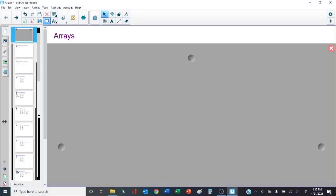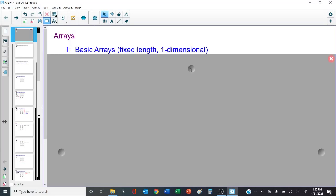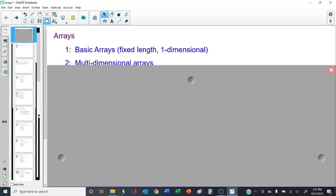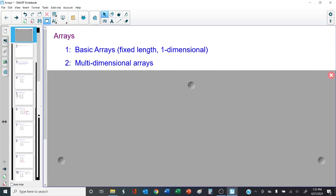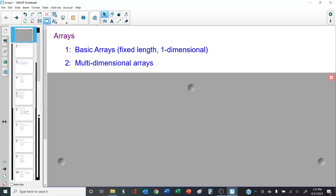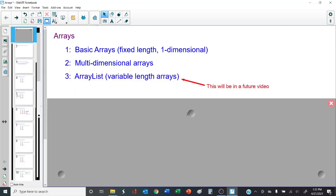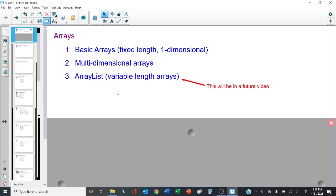Let's take a look at the agenda for today. First, we're going to cover the basics of an array. Then we're going to cover multidimensional arrays — they're a little more complicated. What we're not going to cover in this video is something called an array list, which allows us to have variable length arrays — that'll be the topic of a future video. For now, we're just going to cover the basics of a fixed-length array and multidimensional arrays.